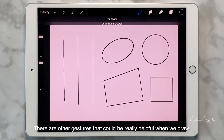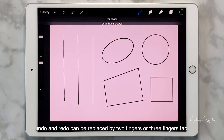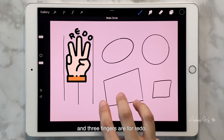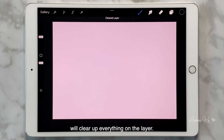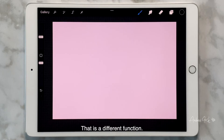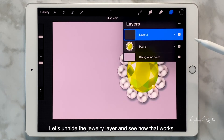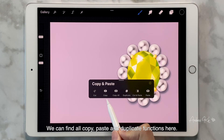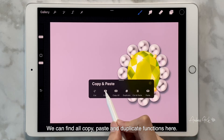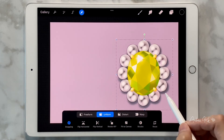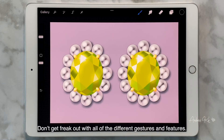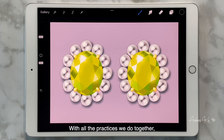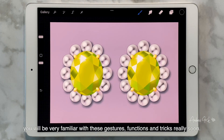There are other gestures that could be really helpful when we draw. Undo and redo can be done with two fingers or three fingers tap — two fingers for undo, and three fingers for redo. Sliding left and right with three fingers will clear everything on the layer. Sliding down with three fingers calls up the copy-paste menu, where we can find copy, paste, and duplicate functions. Don't get freaked out with all the different gestures and features — in our future classes, we will be using them over and over again, and with all the practice we do together, you will be very familiar with these gestures, functions, and tricks really soon.